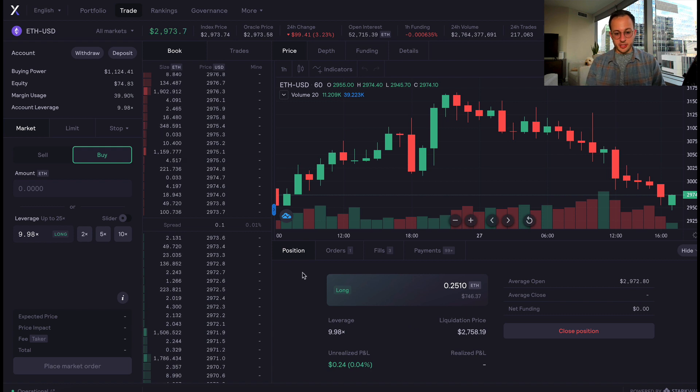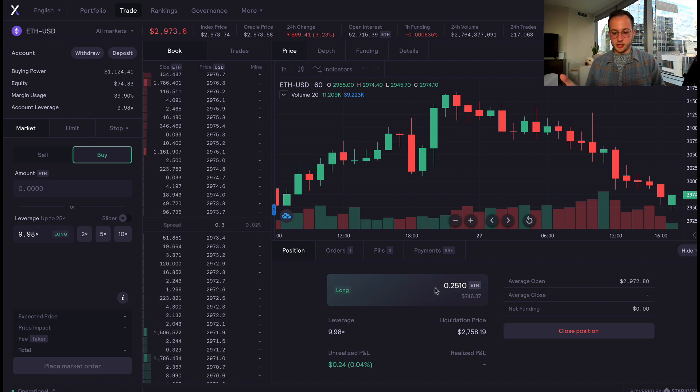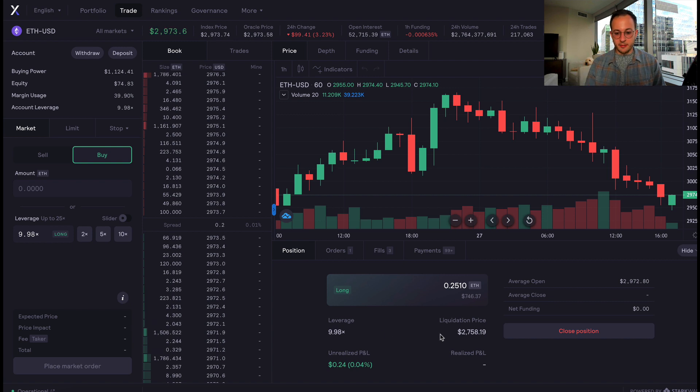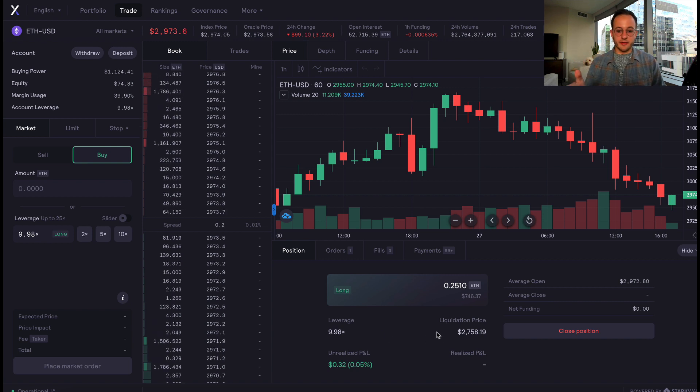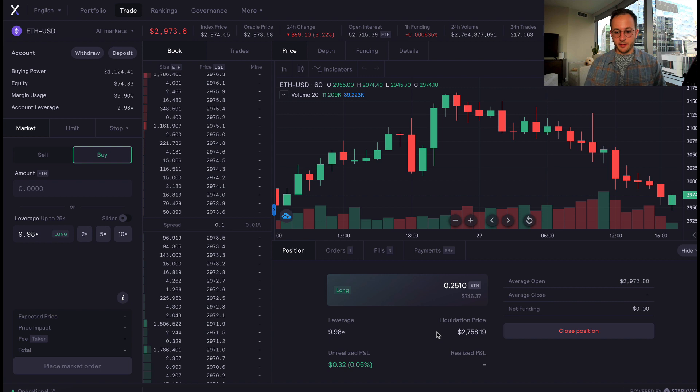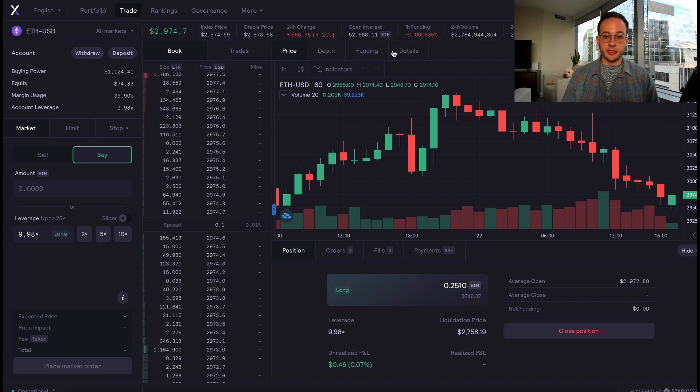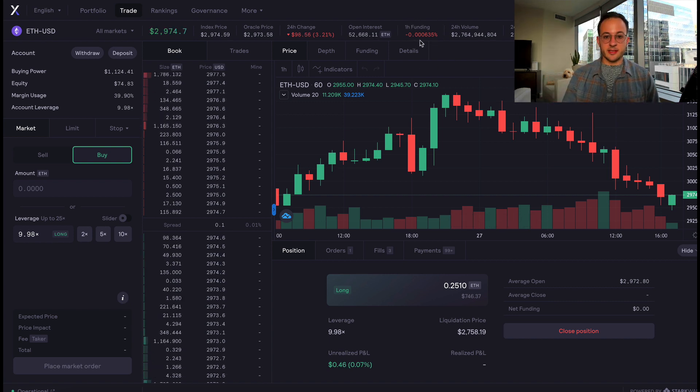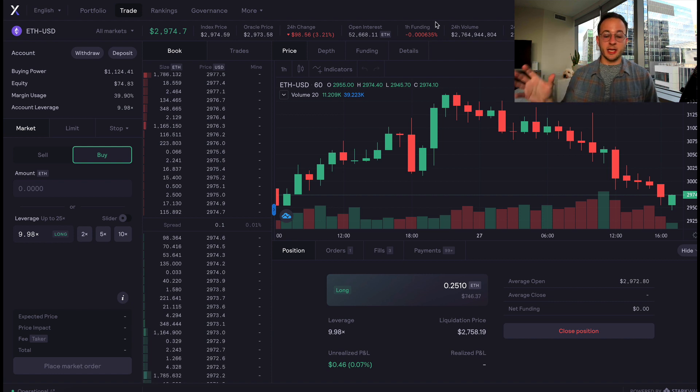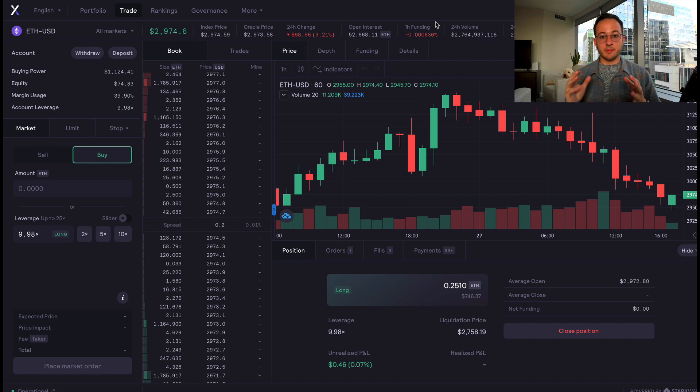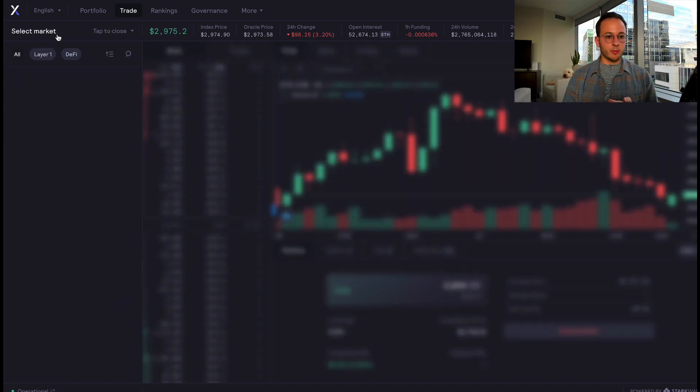Here I'm on the position tab and you can see I have exposure to about a quarter of an ETH with 10x leverage, and my liquidation price is about $27.50—very handy UI. Because this is a perpetuals product there is a funding rate, which is quite small for ETH. You can see that's the one hour funding rate, but just something to keep in mind. If you're not experienced with leverage and perpetuals, please do your research on that.